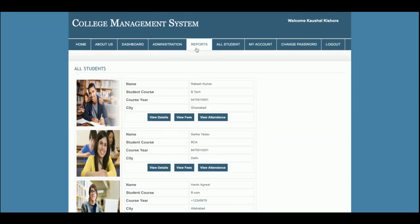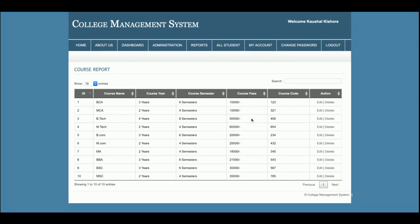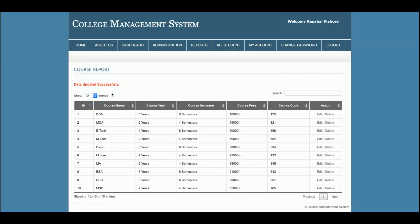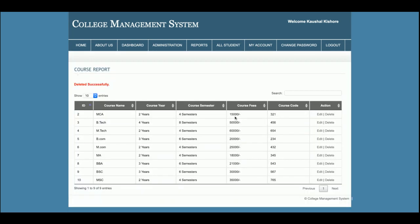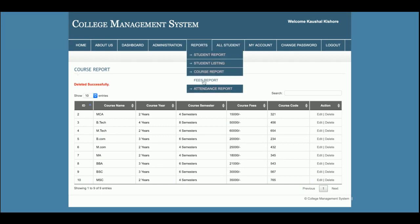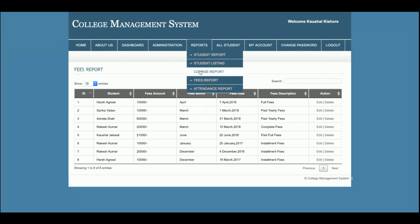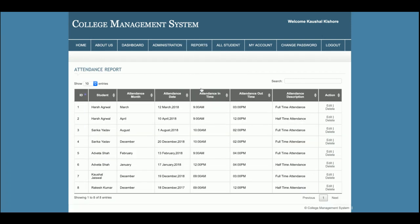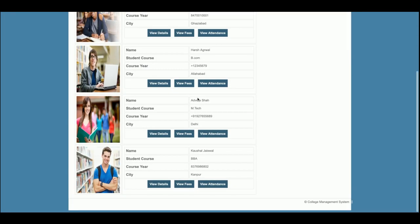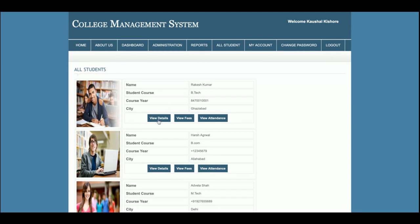This is the Course Report where all courses are listed. Clicking Edit opens an inline form; updating the record gives a success message. Clicking Delete removes the record. This is the Fees Report where all fees paid by students are displayed. This is the Attendance Report showing attendance records for all students.